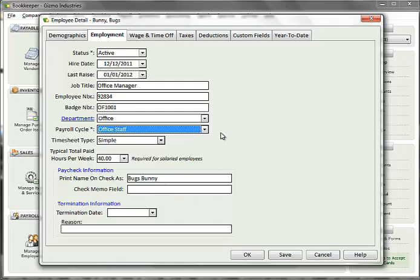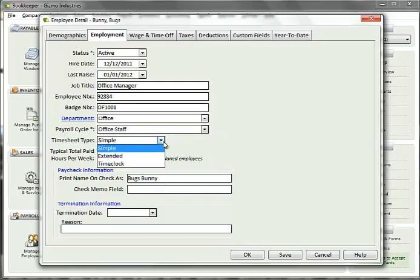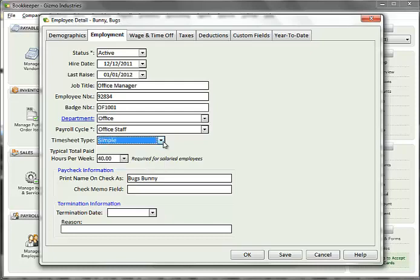For timesheet type, you can specify the default timesheet layout for this employee. You can always change the layout when creating timesheets. This field is just a default value. More detail about timesheet types is available in the help file or in the entering timesheets video tutorial.